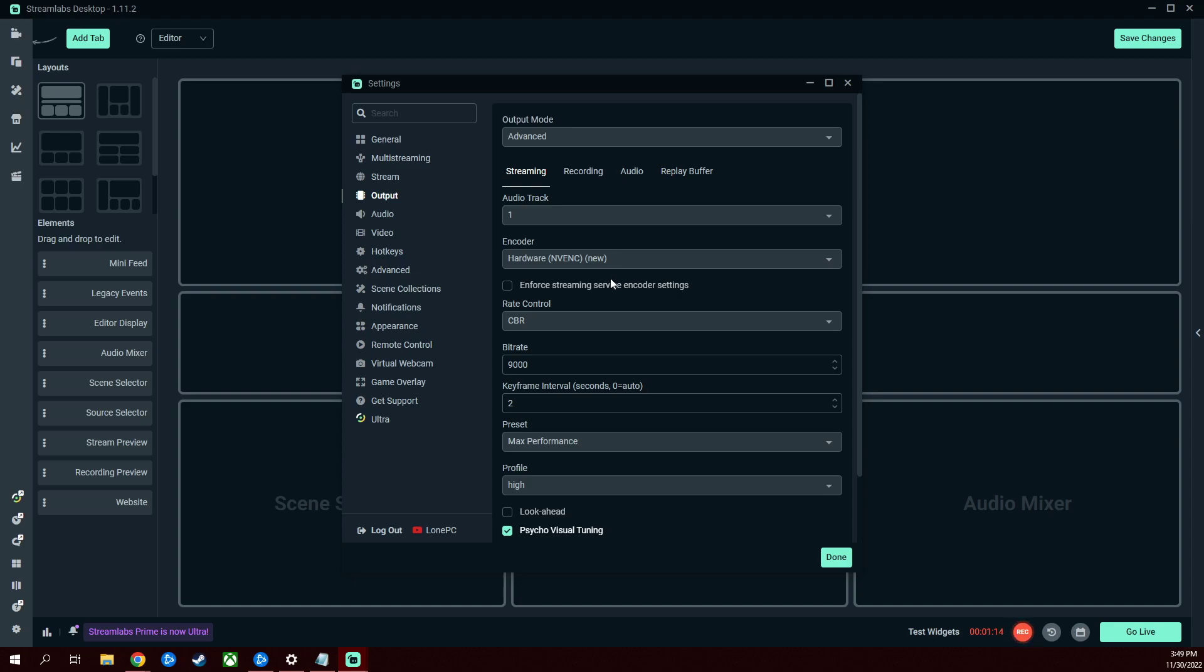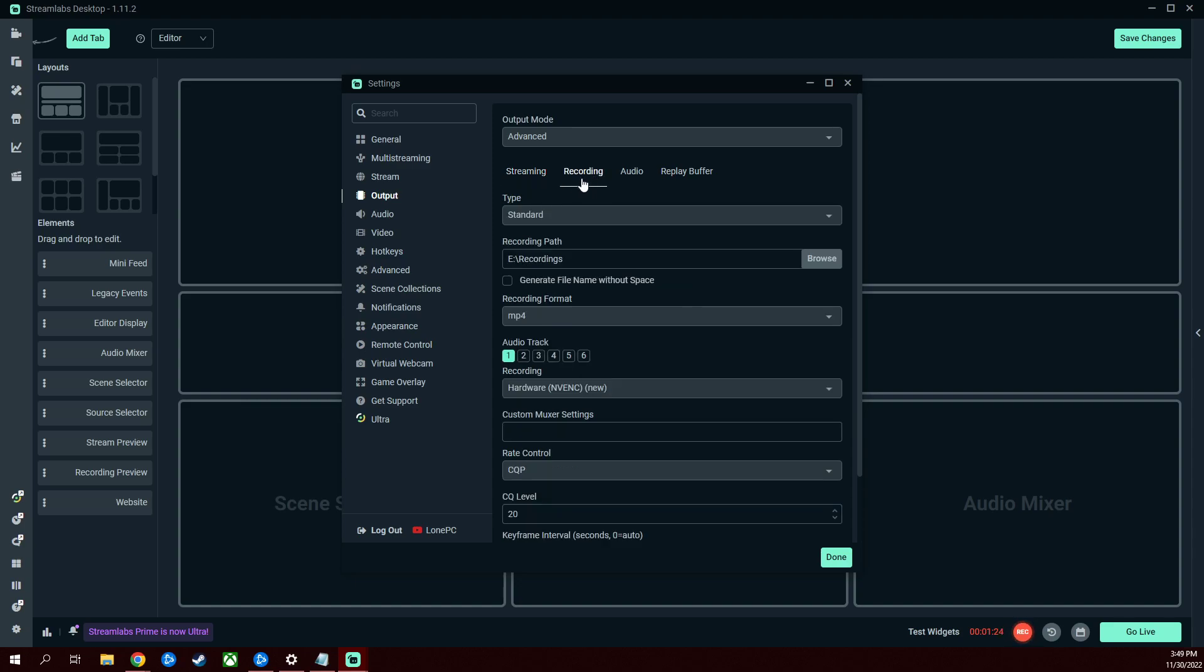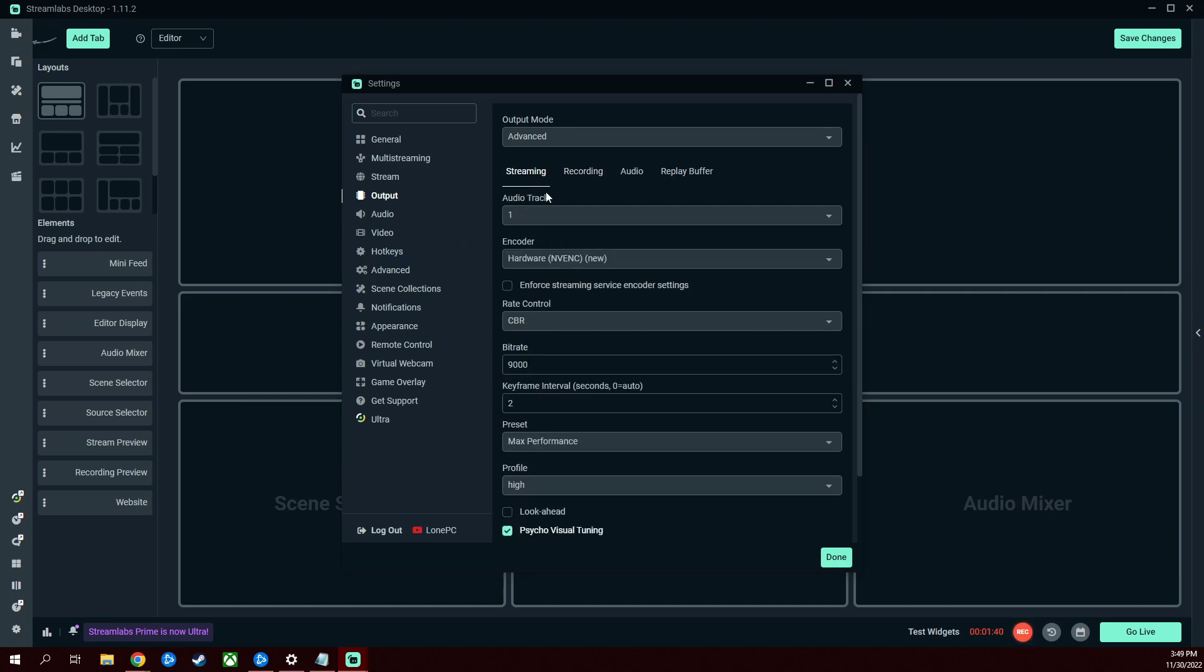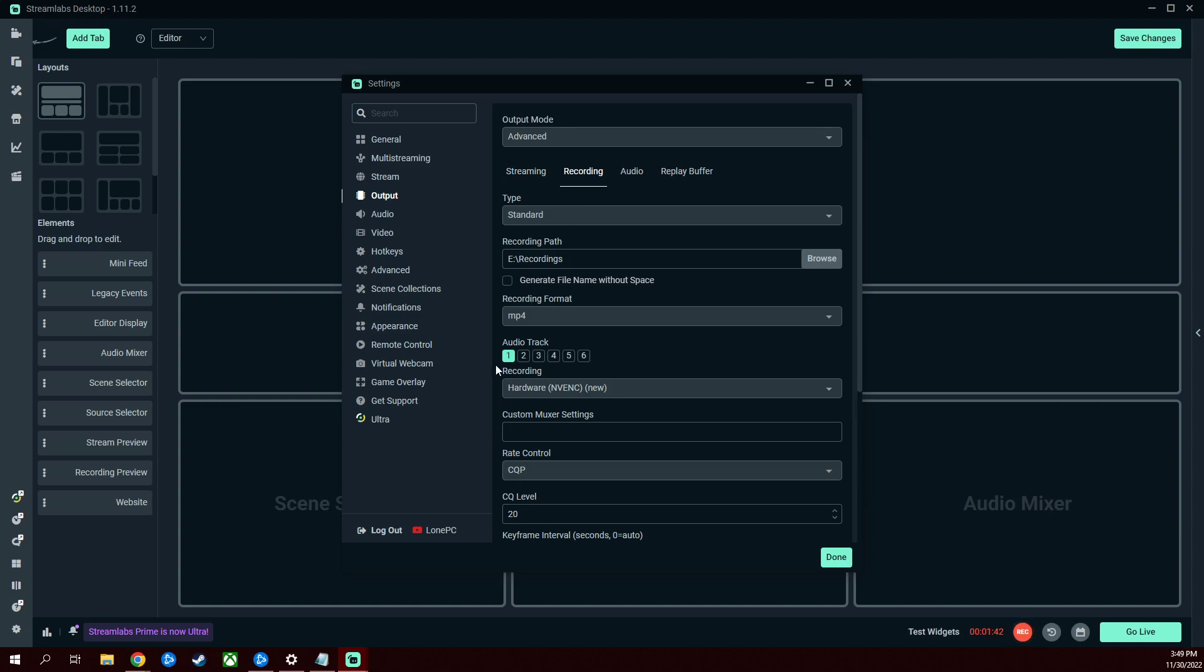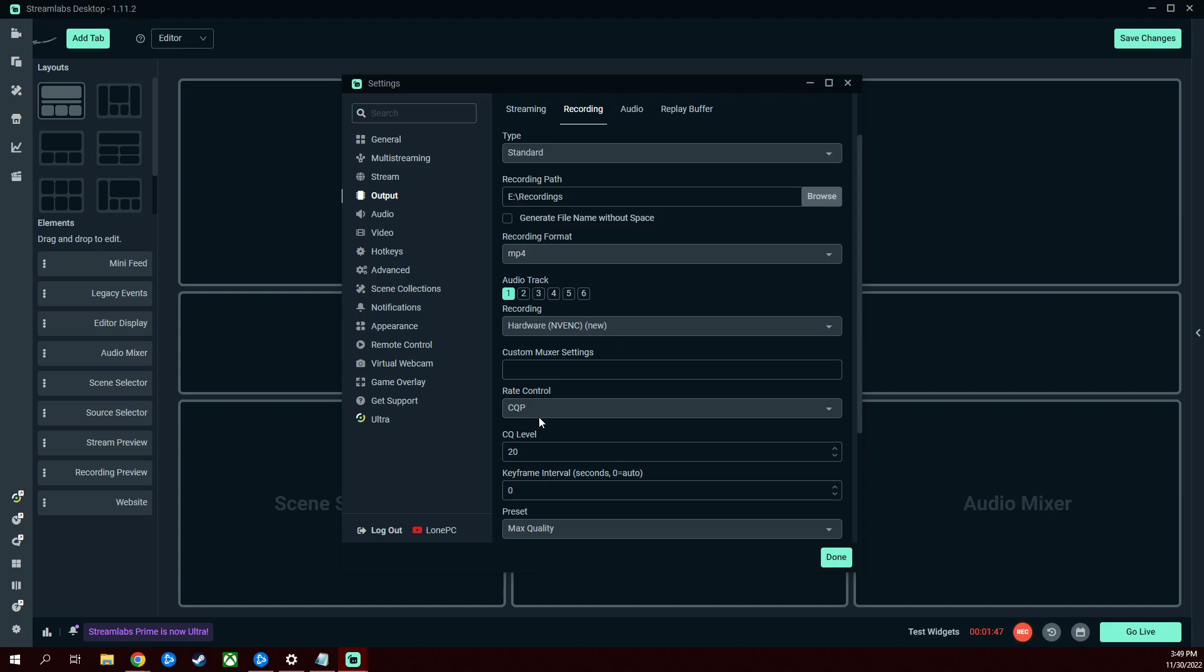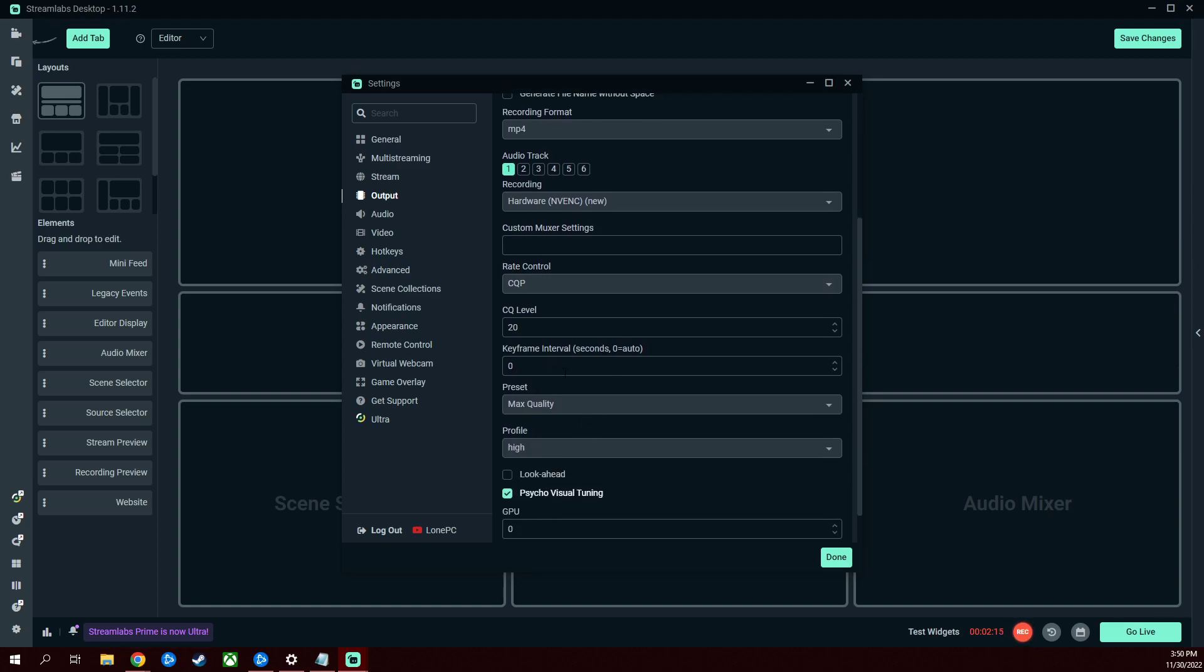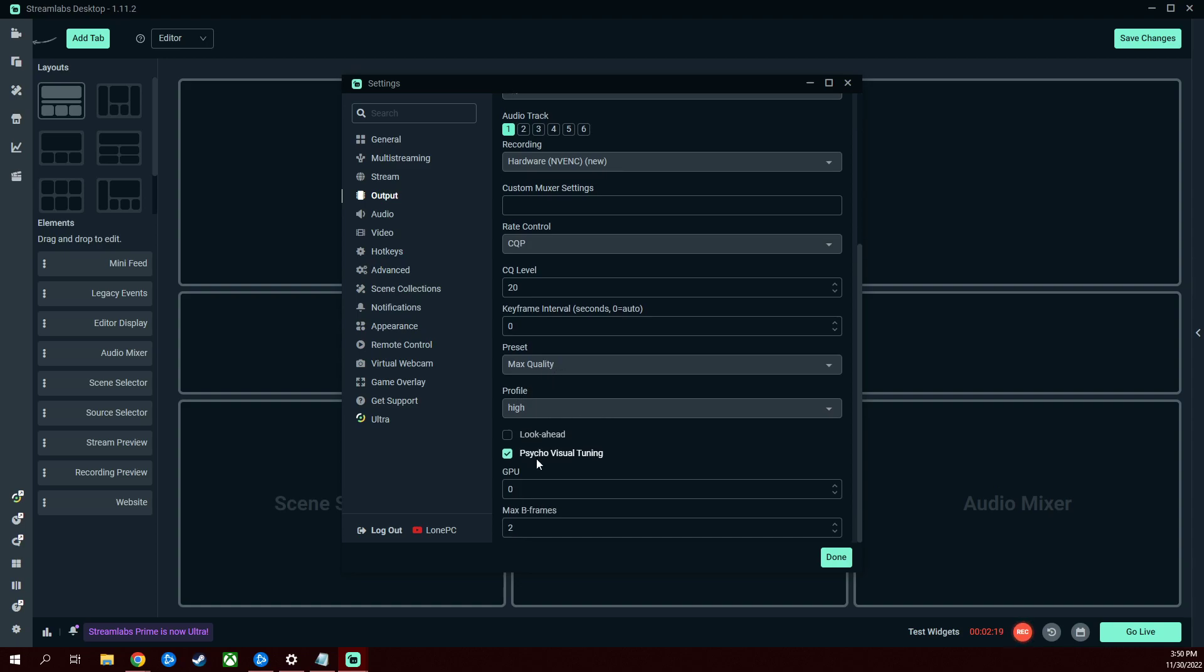For recording, this is for local. I keep my type standard. This is my recording path. Yours will be wherever you want your recordings to go. Keep this unticked. Recording format MP4, use audio track one as stated. Same with streaming, audio track one. Recording, same encoder there, but for the rate control, instead of CBR like streaming, I use CQP, and CQ level is at 20. So the higher that number, technically the more pixely the video will be. The lower the number, the higher the quality. Like zero is lossless, let's just say that. So the higher the number, the worse the quality. Anywhere between 18 and 22 tends to be a good number to stick with for file size and quality. Max keyframe interval zero, my preset is max quality, profile high again, with cycle visual tuning and zero and two max P frames.